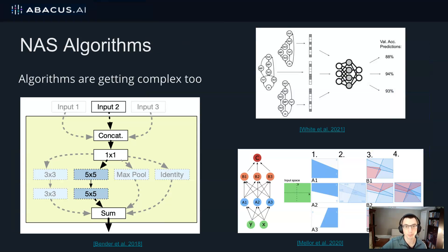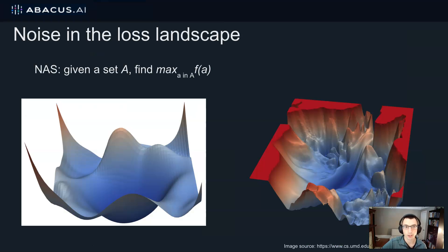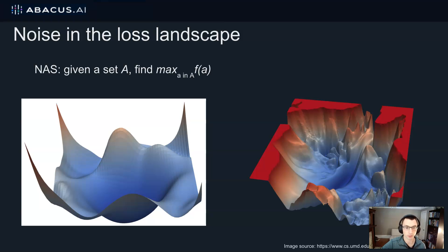NAS algorithms themselves are getting more complex. In fact, many popular NAS algorithms make use of neural networks themselves as subroutines. So why is NAS so challenging? NAS is basically an optimization problem: given a set of architectures A, find the architecture with the maximum accuracy. We might ask what the loss landscape looks like for this optimization problem. Is it more like the image on the left, which is very smooth, sort of convex, and easy to optimize? Or is it more like the right, which is more jagged and much harder to optimize?